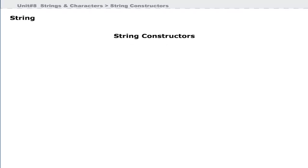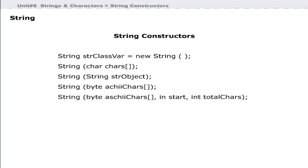The String class provides a number of constructors to declare string objects. Here are some commonly used string constructors.